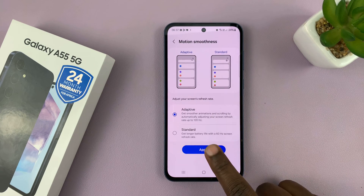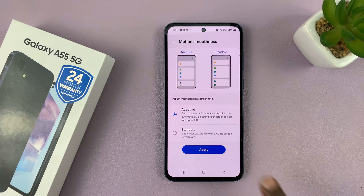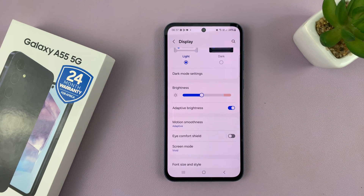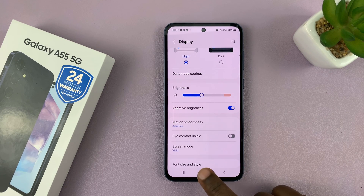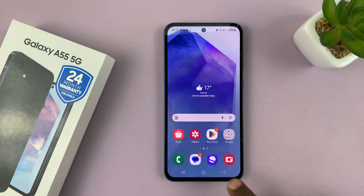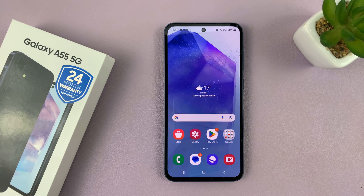So select it, and then tap on Apply. Thanks for watching. Comments and questions down below, and good luck.